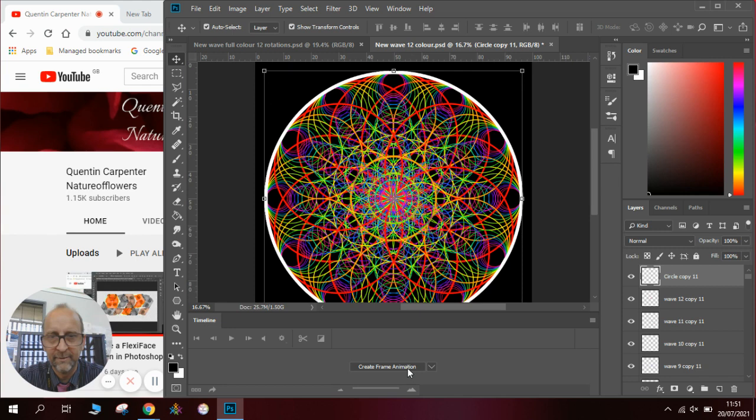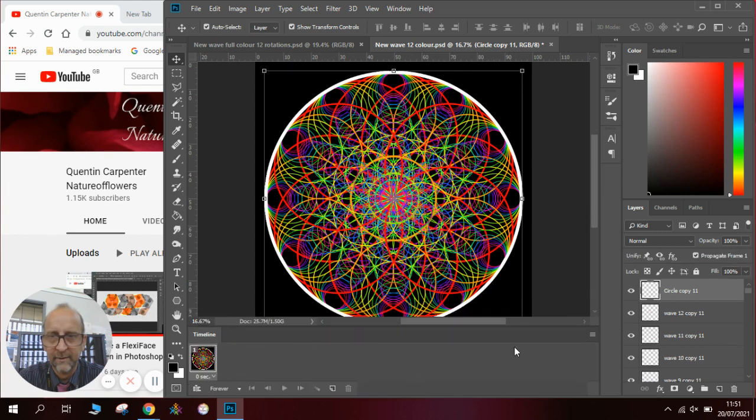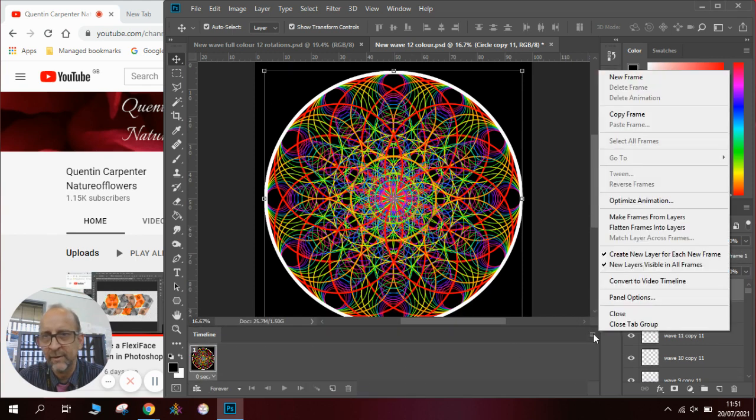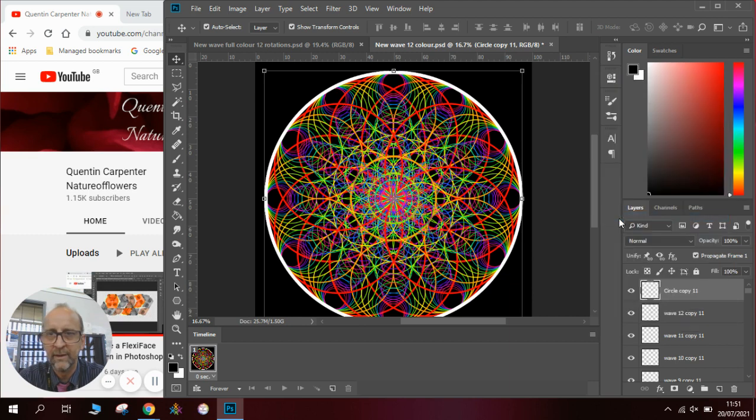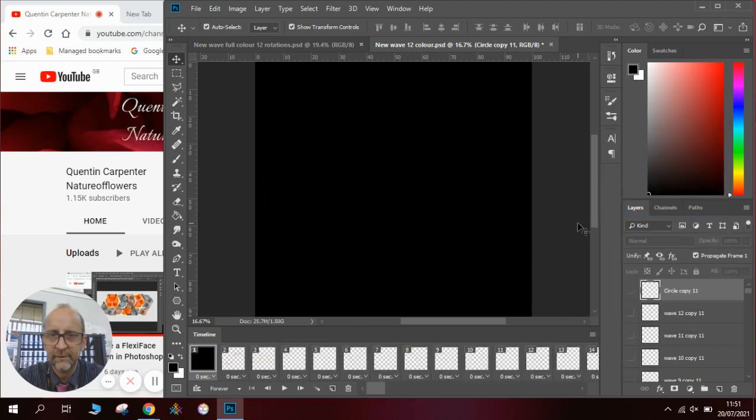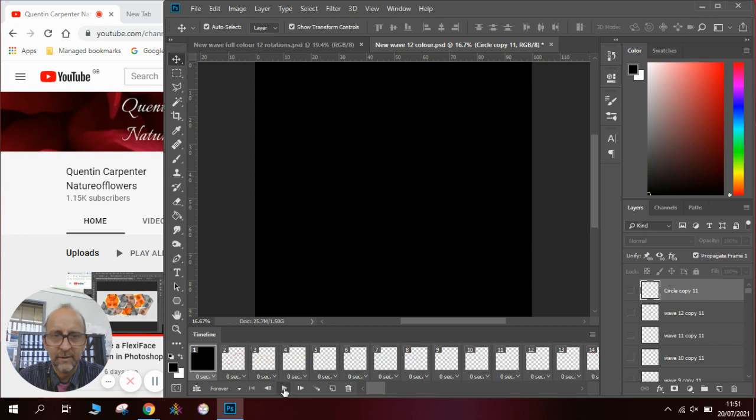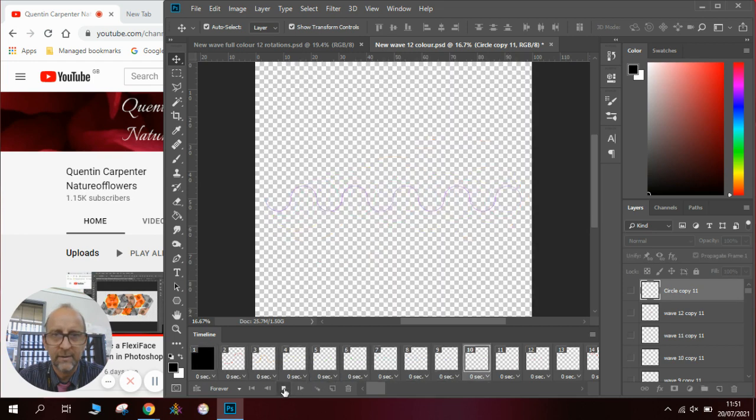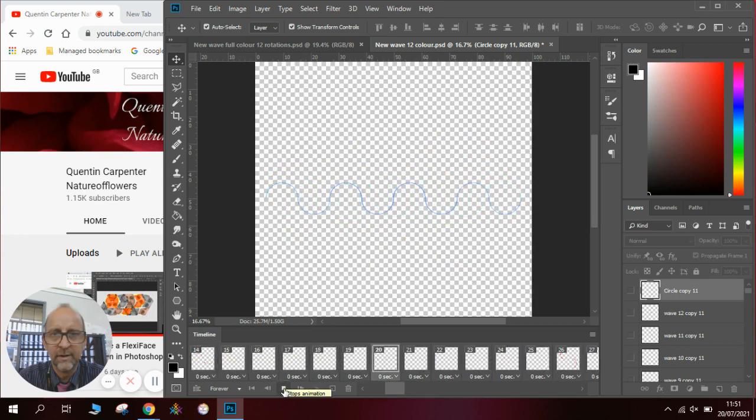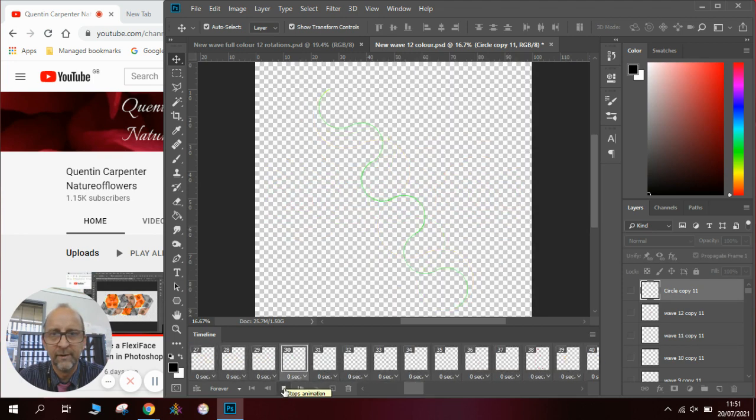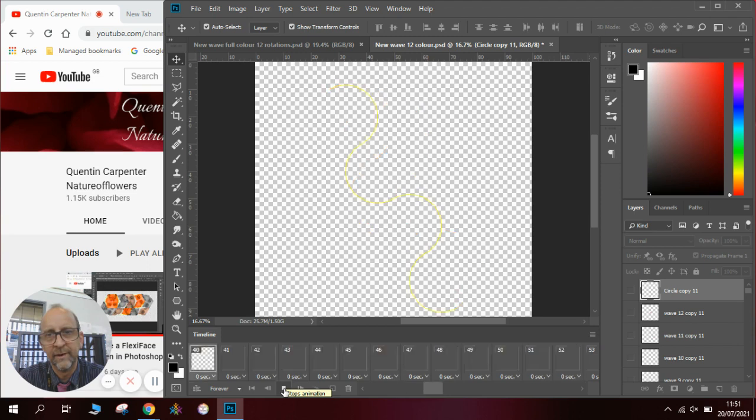So if I go to window and I go to my timeline and I come over here to where it says create frame animation, click on it and over here where the three lines are and I go to make frames from layers you can see it will create a whole variety of different versions of an animation.